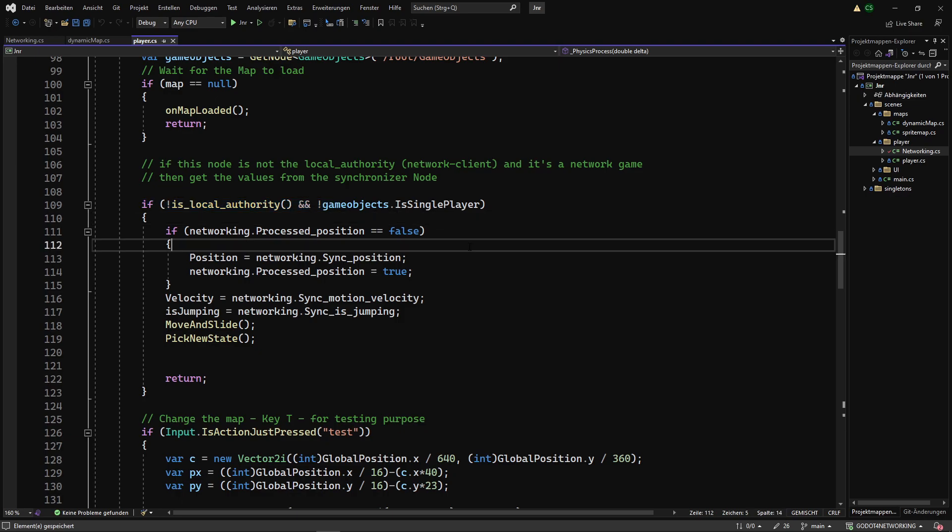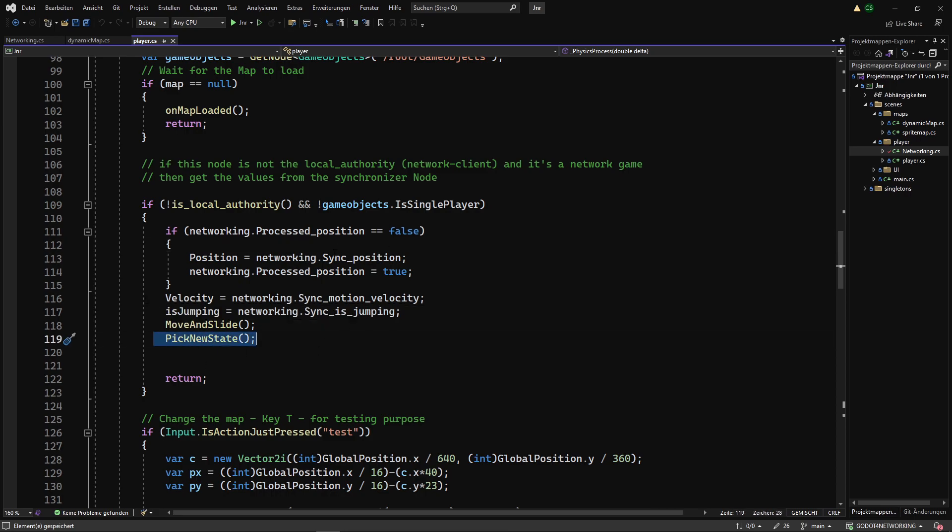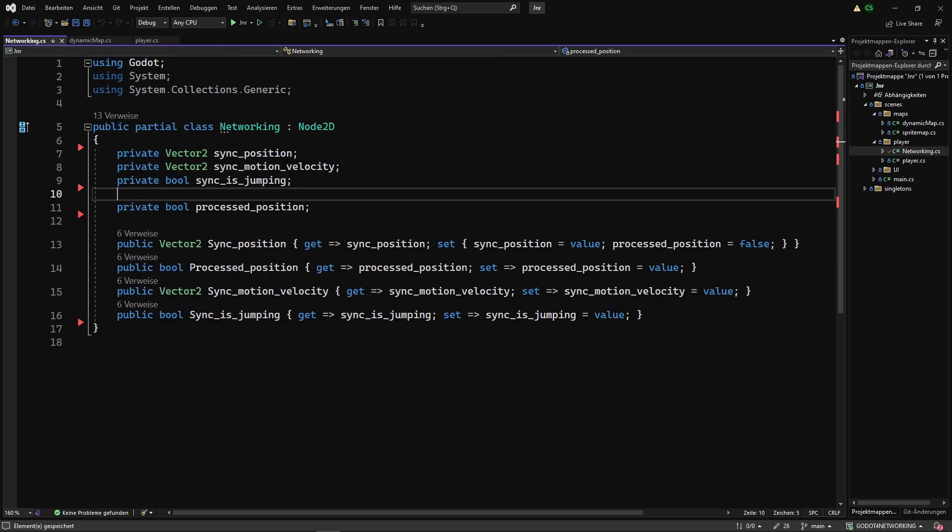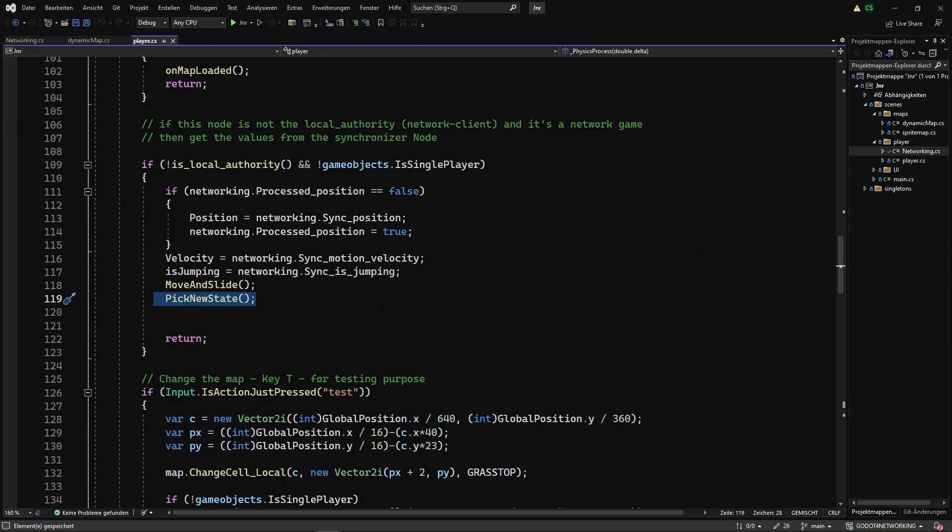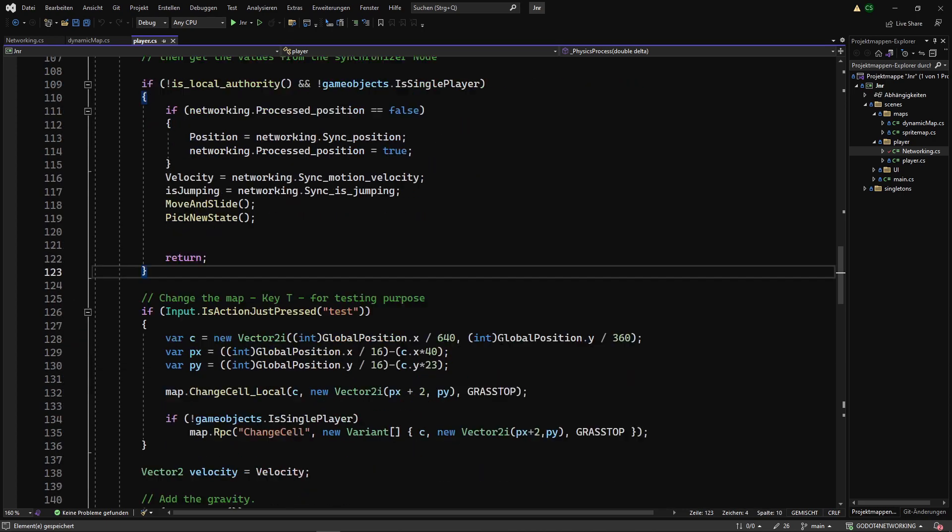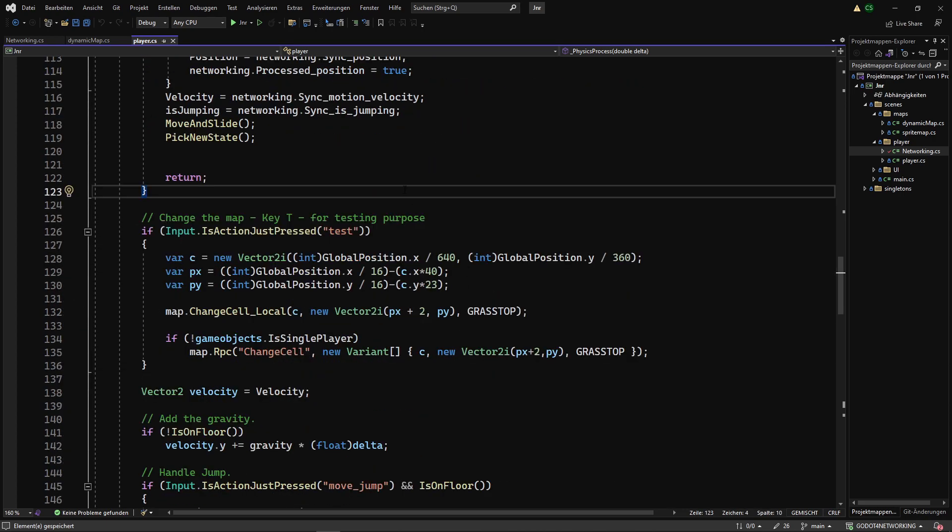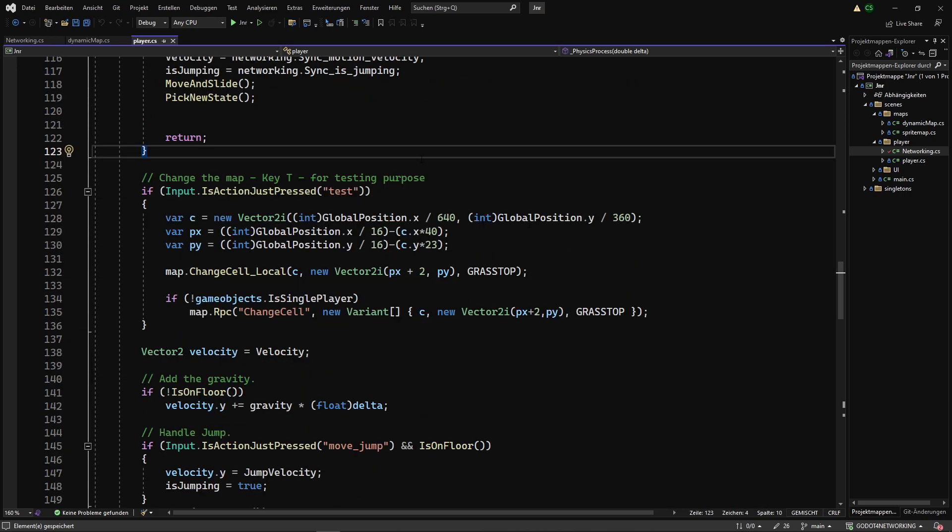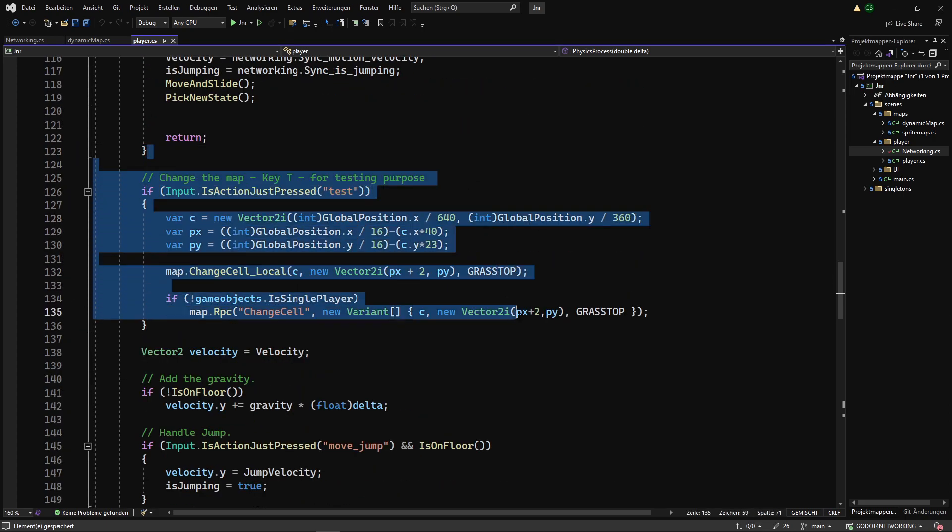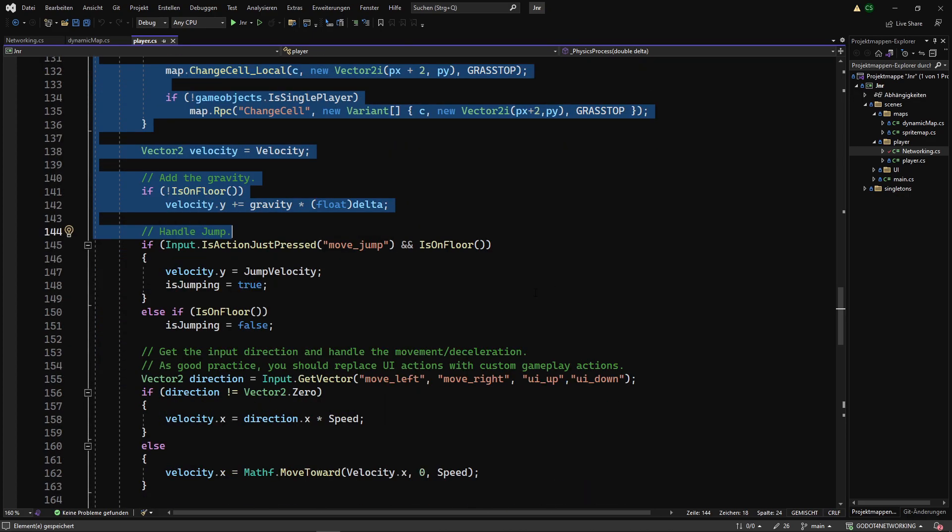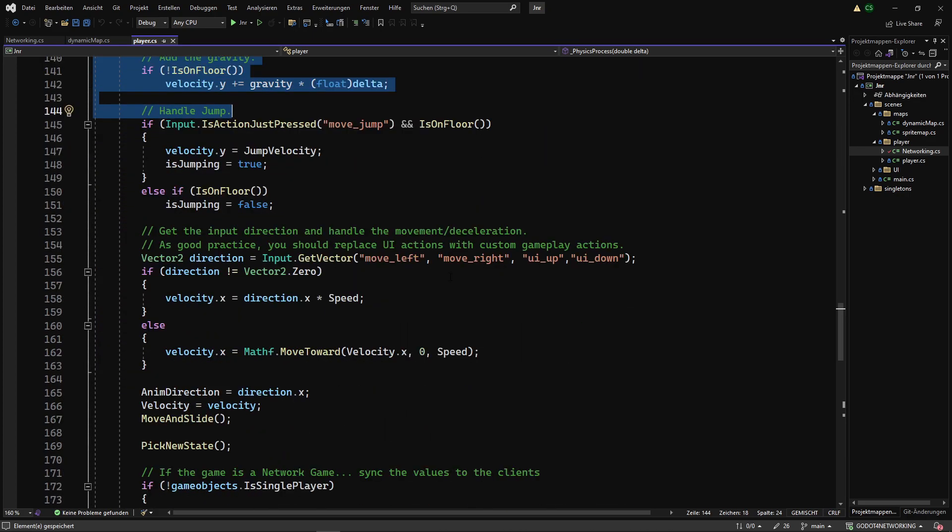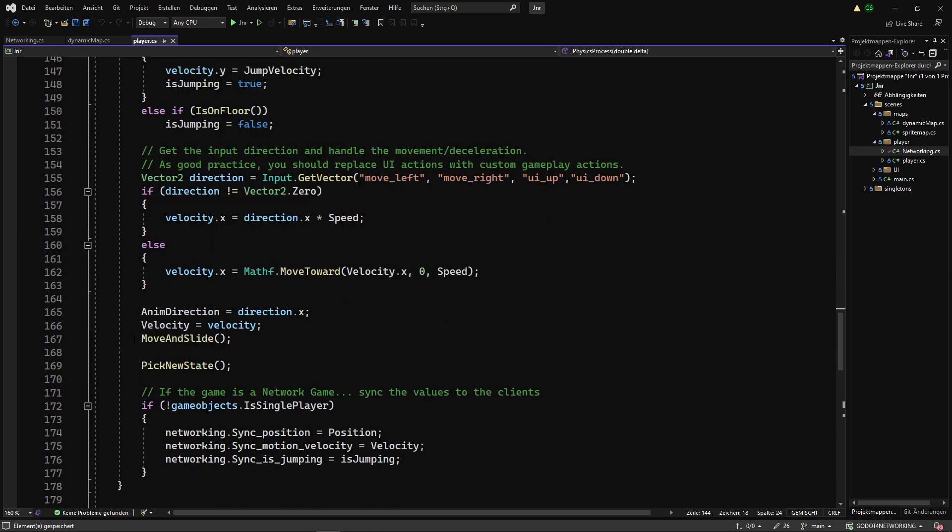If it's not the network authority and it's not single player mode, then we have to update our position, jumping, and animation state according to the network data in the networking node. If it's the authority for the player node, then it's just a normal script to handle movement, jumping, and animation.